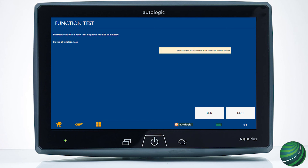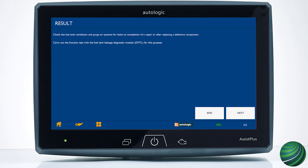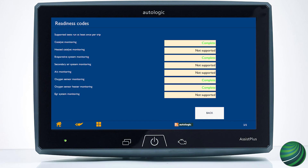Once complete, the test results will be displayed. If the test fails, locate the evaporative emissions system leak and repair it. If no leaks are found, select End. To confirm the emission monitor is now complete, check the readiness status — it should display 'complete.'